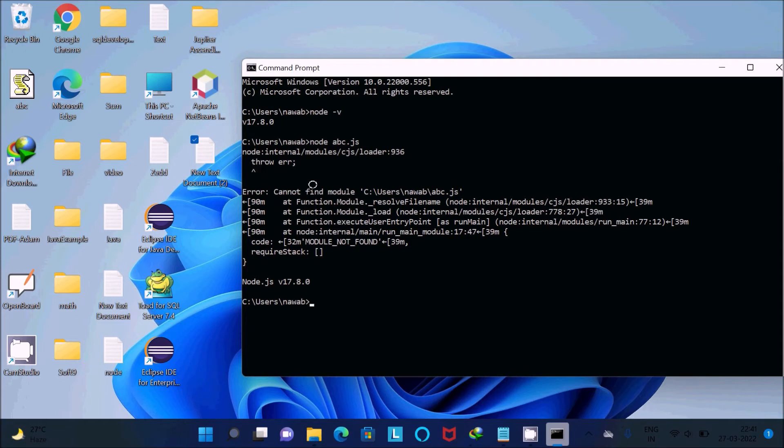Let's change the directory first because Node.js is not in this location. This file is on the desktop, so we'll use the cd command.